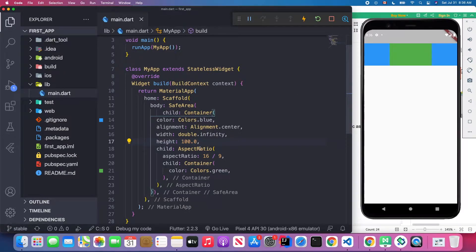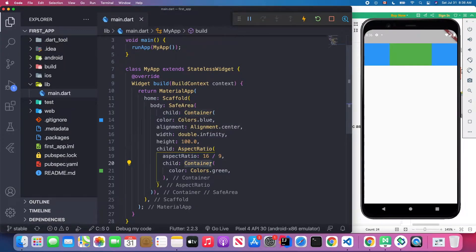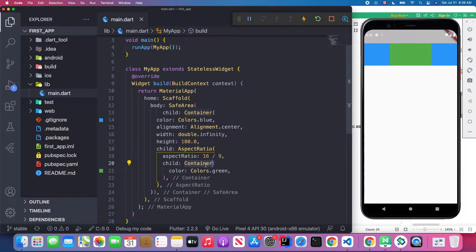Inside our container we have this AspectRatio widget. Inside the AspectRatio widget we don't specify the height and width of the child, but we give a ratio to the aspectRatio attribute. Inside this AspectRatio widget we have another container as its child, and we give it a green color. We didn't give the height and width of this green container — it will calculate itself through its parent.